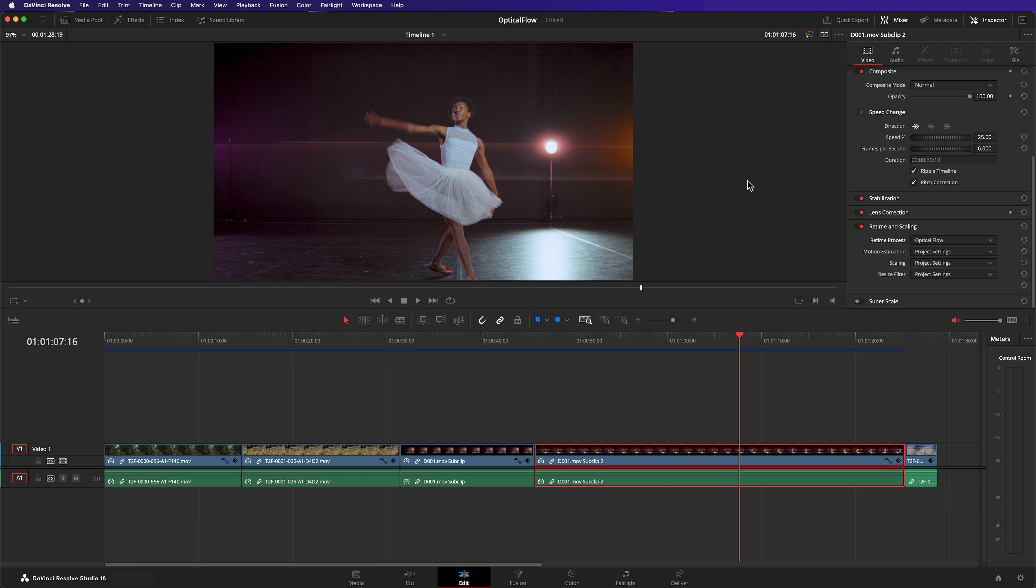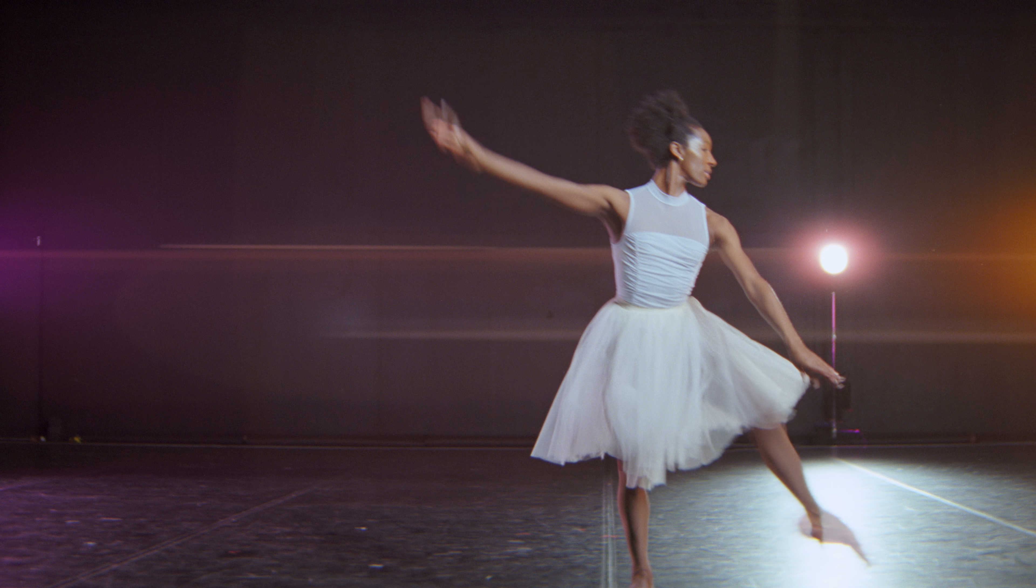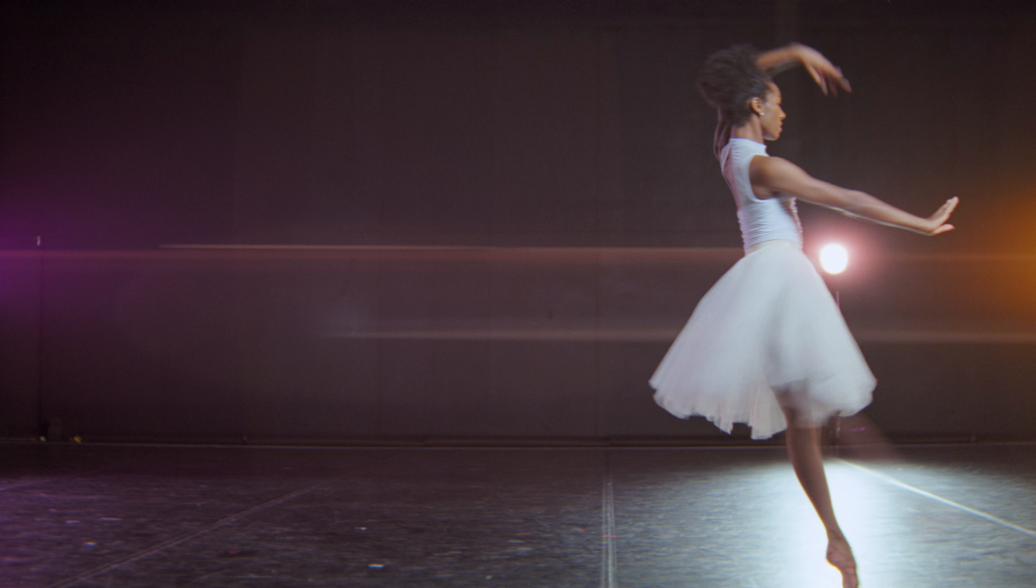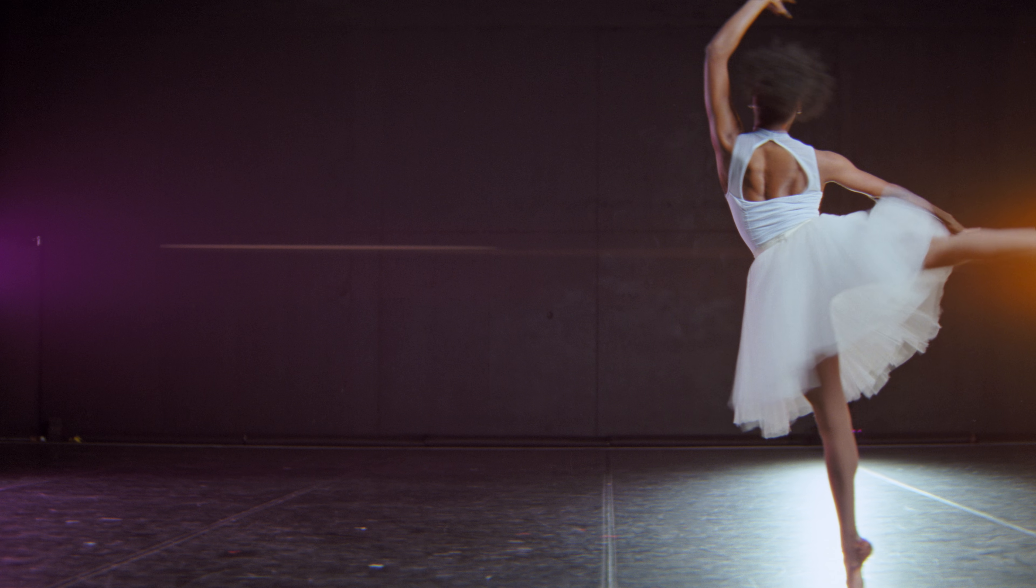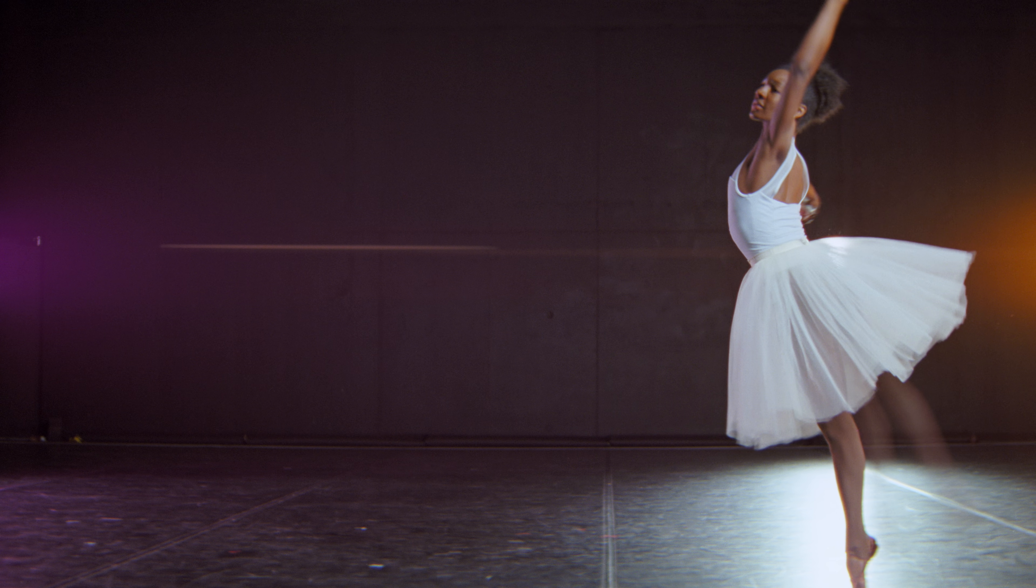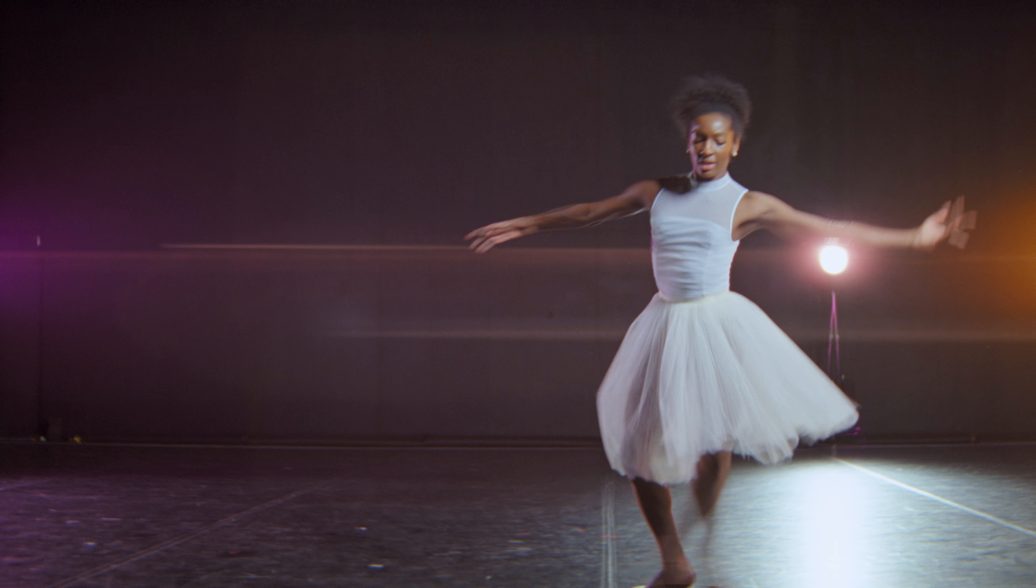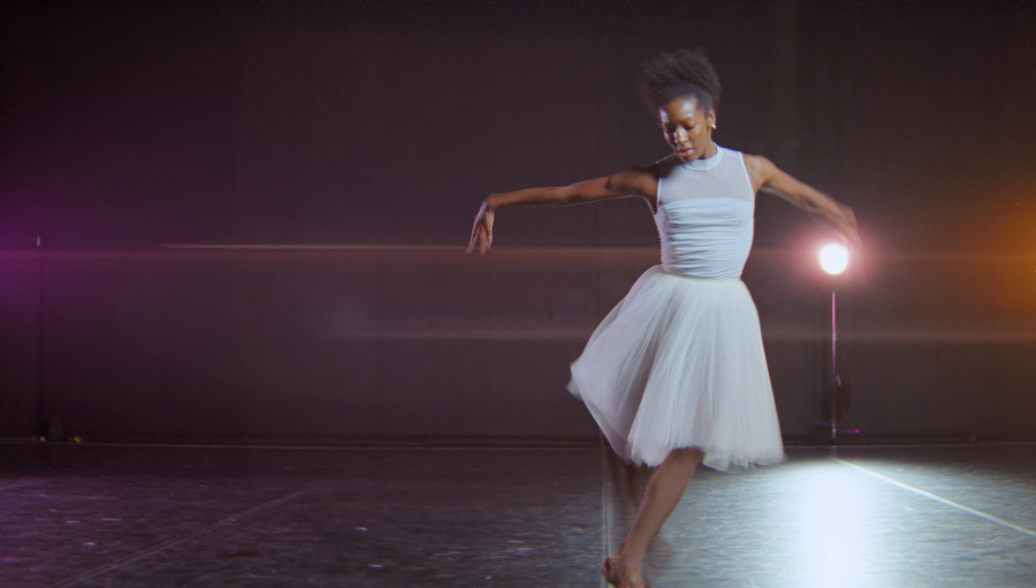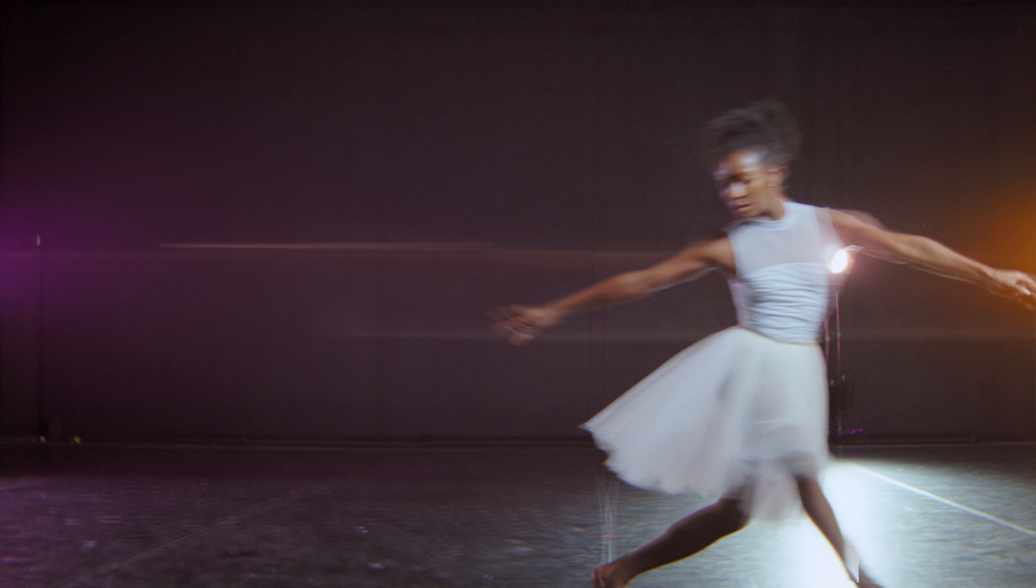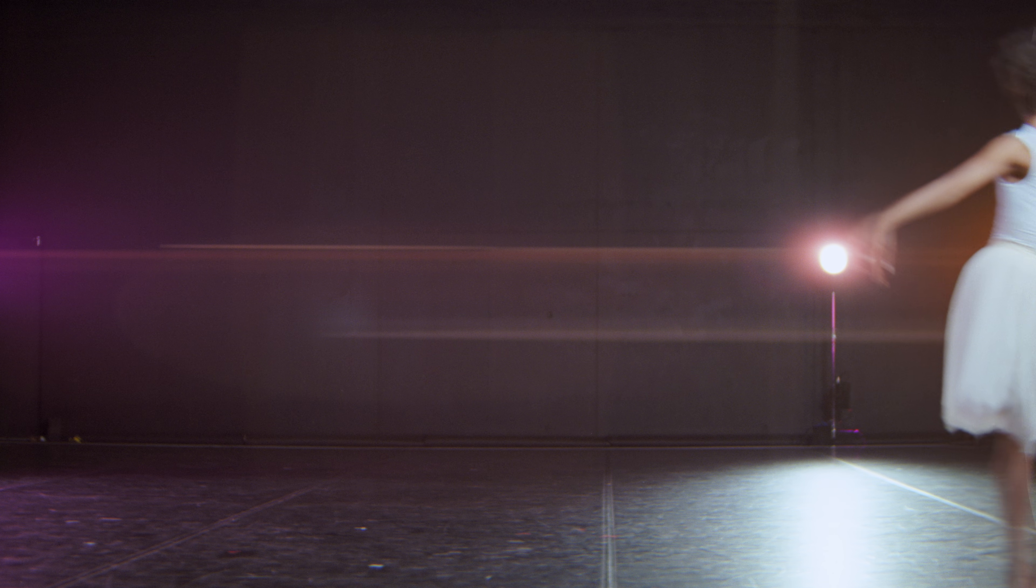However, this shot of the same talent dancing produces a great deal of artifacts when slowed down. The tutu causes particular difficulty for optical flow as its shape and texture changes almost randomly as she dances. Optical flow is so distracting in this image, I wouldn't even use this in my edit.